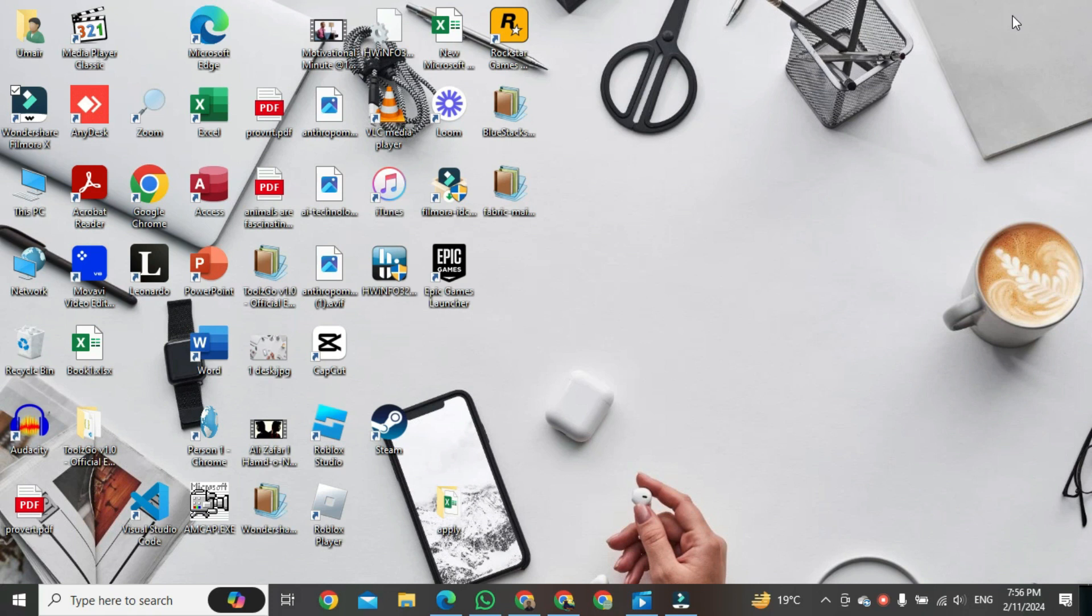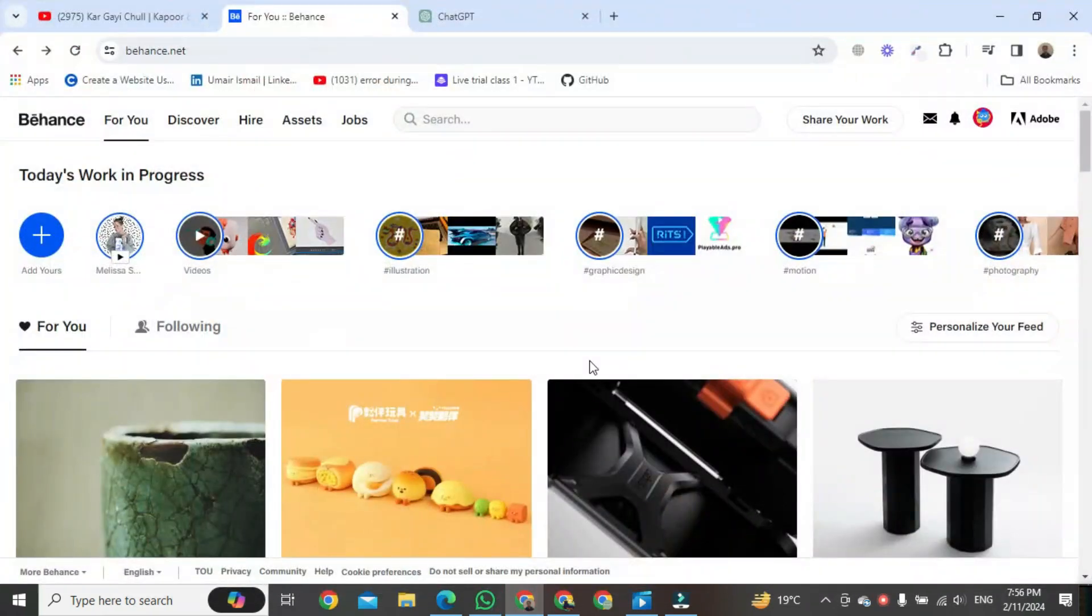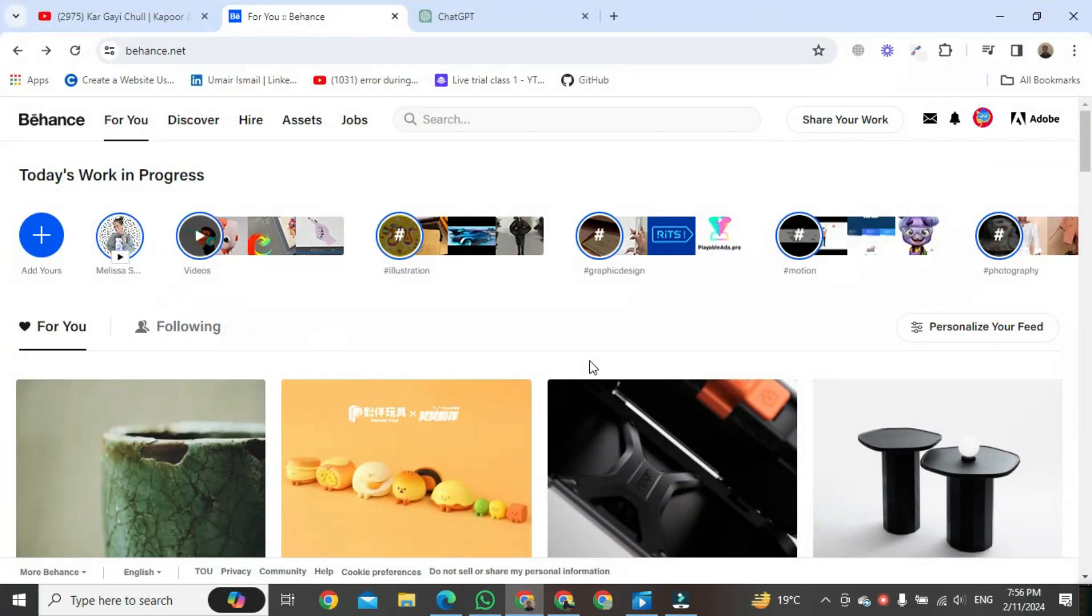Now, right now, I am purely logging into my account. That's the first thing you're going to have to do. And then after that, you should be going to click on share your work over here on the top right.